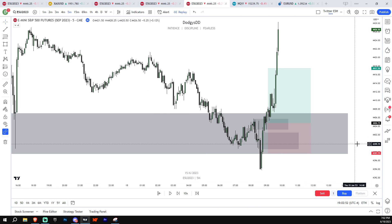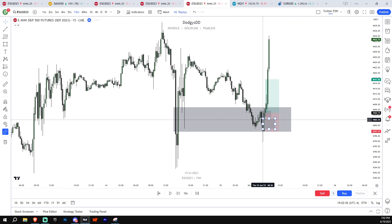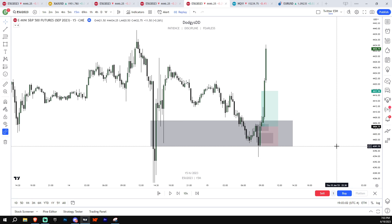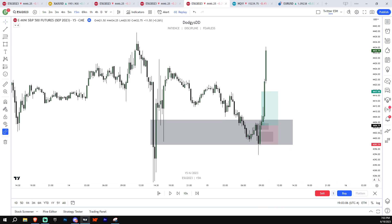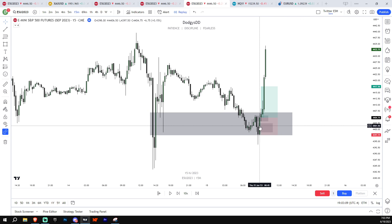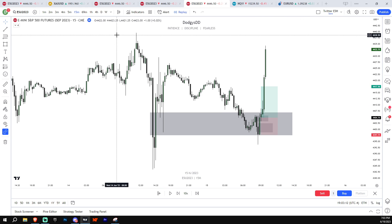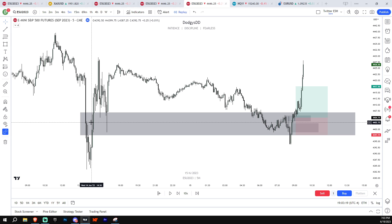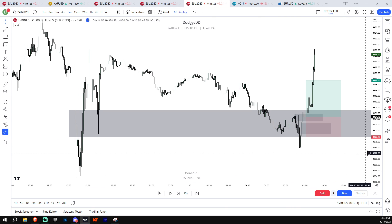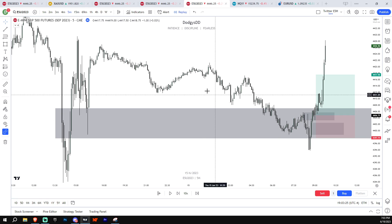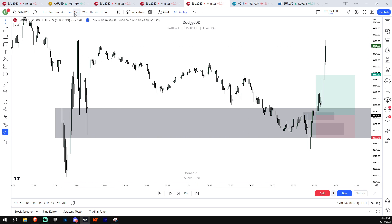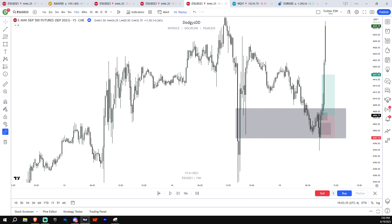Even though there are a bunch of wicks in the 15-minute that close below a level, you determine the draw on liquidity based on the close and open of the candles. If you don't see a close below a certain fair value gap, that gap hasn't been violated — so if price bounces from there, the draw is probably up. Critically, the close must be in the same time frame as the fair value gap. You cannot use a five-minute close for a 15-minute fair value gap.